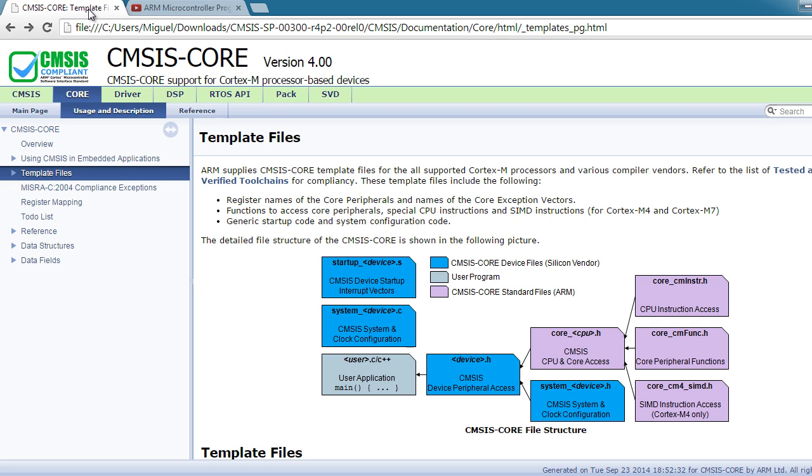In this video I want to show you how to set up CMSIS core for your project. So what is CMSIS? CMSIS stands for Cortex Microcontroller Software Interface Standard.